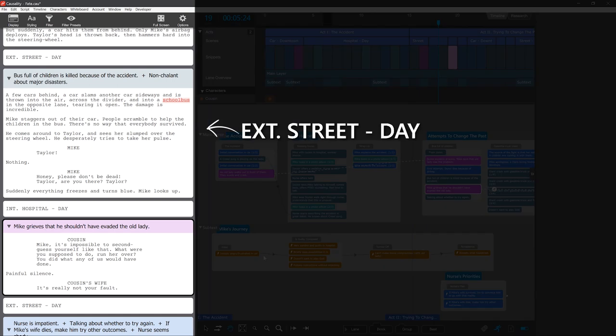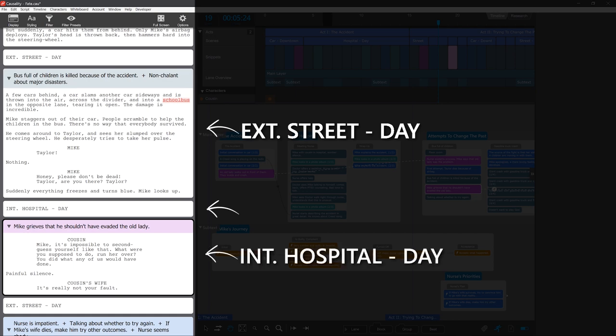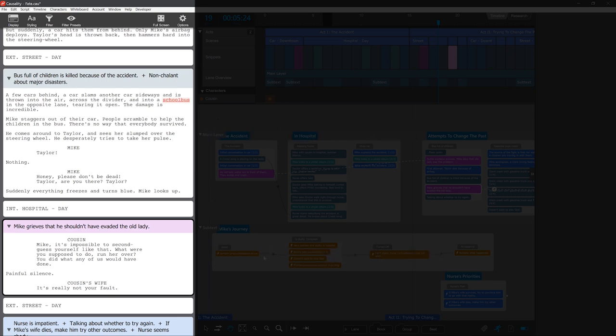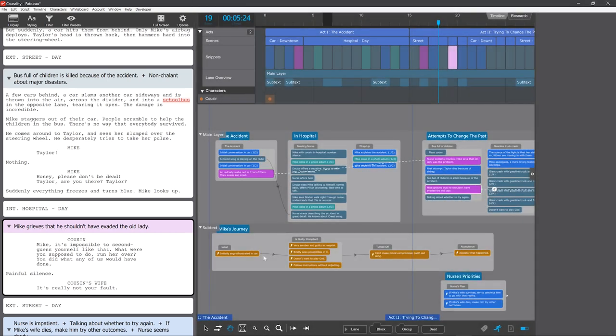You can see that before that, everything is happening on a street. Then causality inserts a scene heading to make sure a beat still happens in a hospital. And then it inserts another scene heading to cut back to the street. This way, causality will never suddenly make a beat happen in a new location. Locations always stick to the snippet.